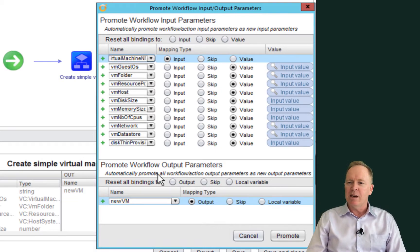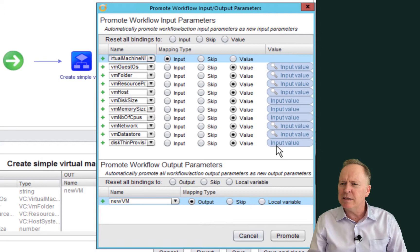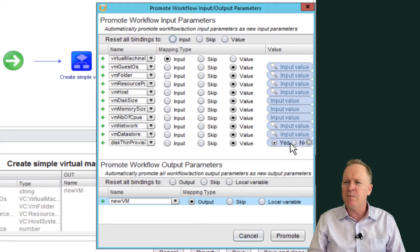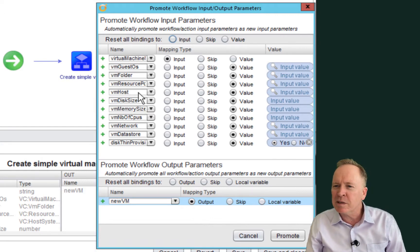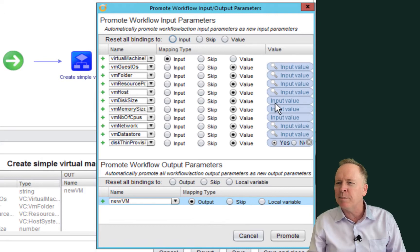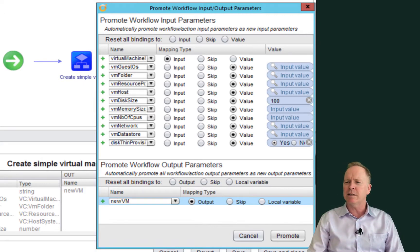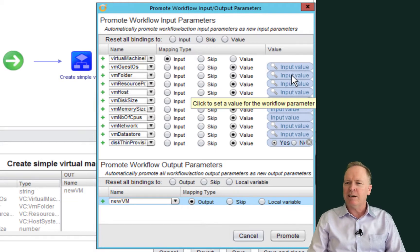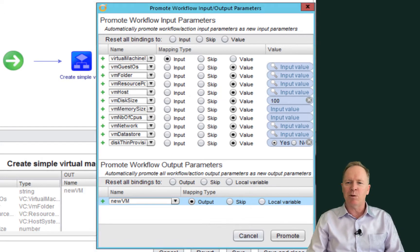I'm going to go through the process of setting up all these attributes — I'll show you one quickly. For instance, disk thin provisioning: do we want our disk to be thin provisioned? If you click on the value, you get some radio buttons — do you want a thin provision disk? Say yes. That's the same question I'd have been asked using visual binding or the in/out tabs. Disk size: I want it to be an attribute and I'll set the value to 100 gigabytes. You just go through all of these input parameters and attributes, clicking on them and setting their value as you see fit.